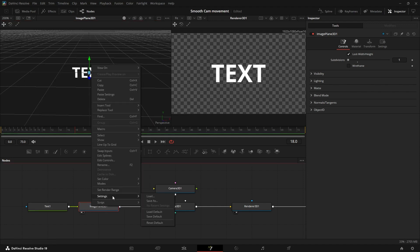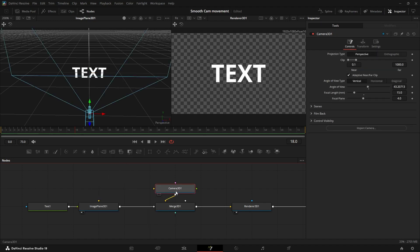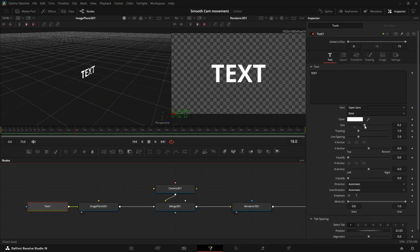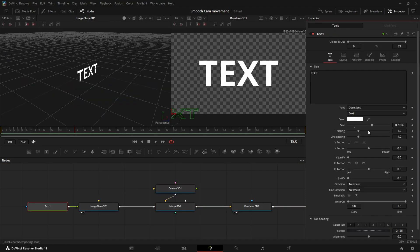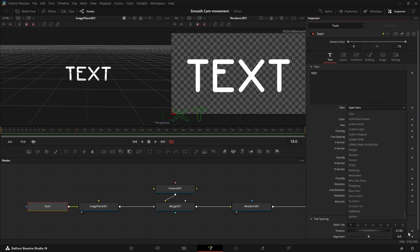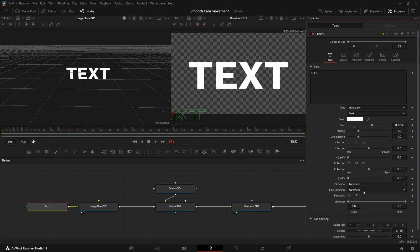And you can also set this as a default if you want. Just right click, settings, save default. And you could also do that with the camera or with the renderer if you wanted. Now you can first add a text, choose a different font, see what you like. And you can also obviously change this later.